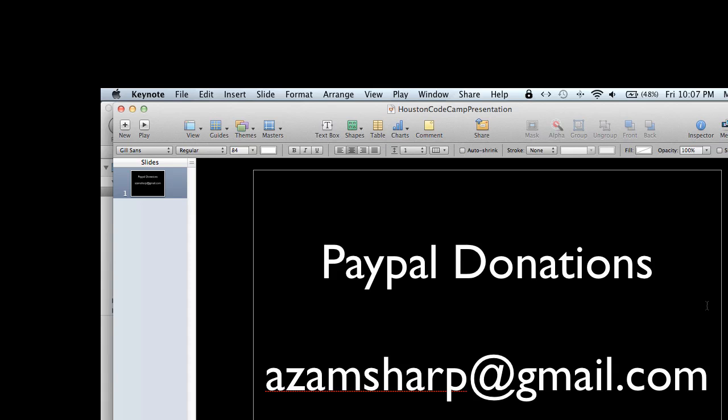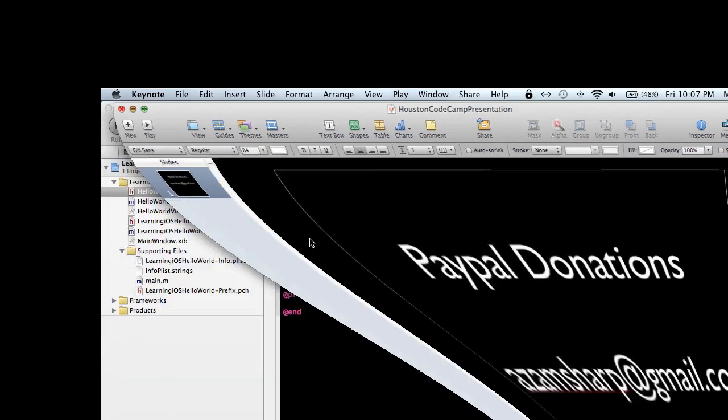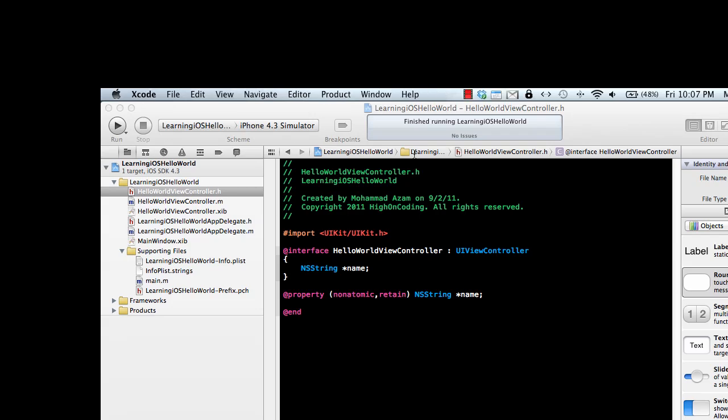Once again, I do accept PayPal donations. If you think this video has helped you clear some concepts about Objective-C, if you're liking this Learning iOS Development series, send your donations to azamsharpe@gmail.com using PayPal. Thank you very much and I'll see you in the next video.